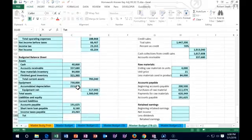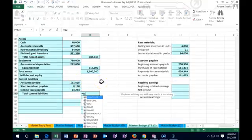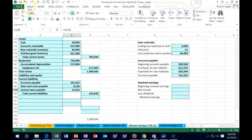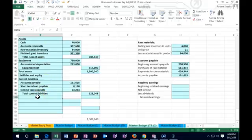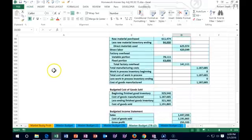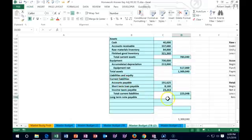Total current liabilities equals the sum of our current liabilities — from $191,625 accounts payable down to $23,263 income taxes payable. We can underline this. Then we have one long-term liability: a long-term note payable. That note hasn't changed — we've been paying interest but the principal has not gone down. We're still at $500,000, just paying off the interest.